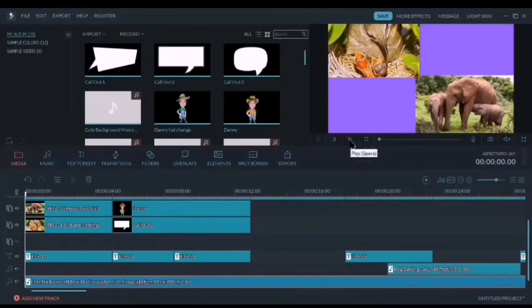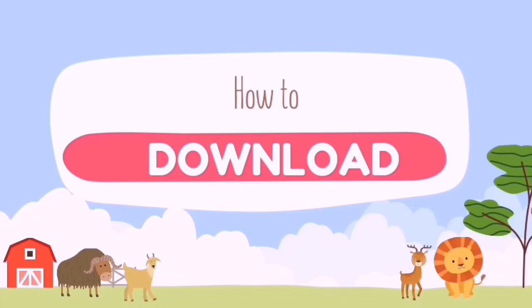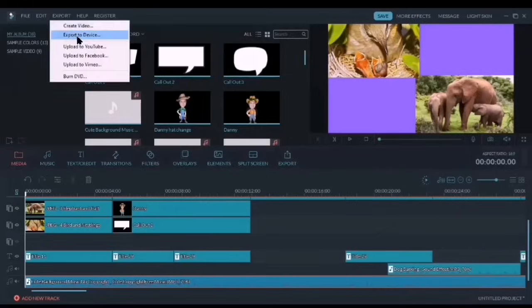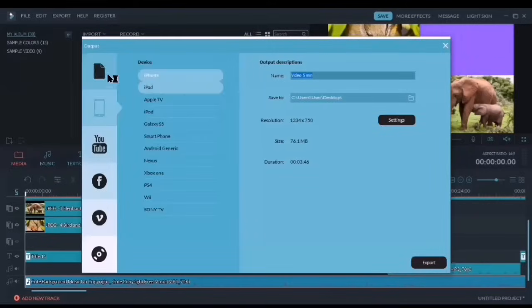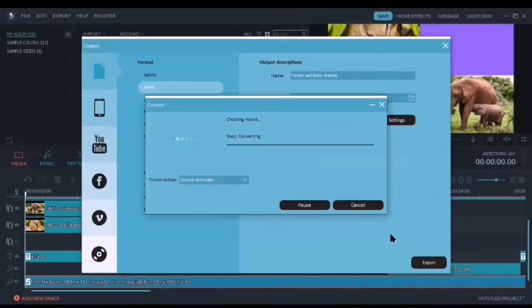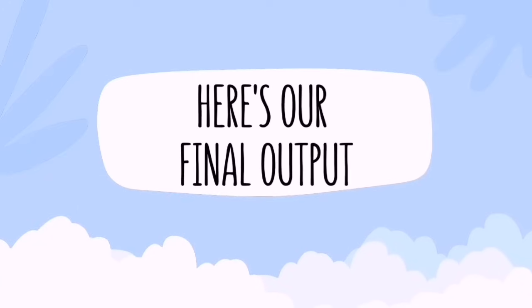When we're done, it's time to export our video into an MP4 file. To download the file, simply select Export, make sure the file is in MP4 format, and simply wait for the file to be processed. Here's our final output.